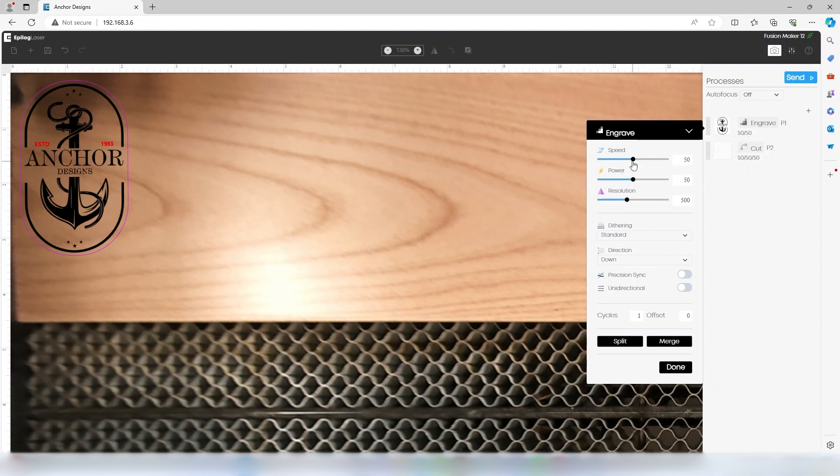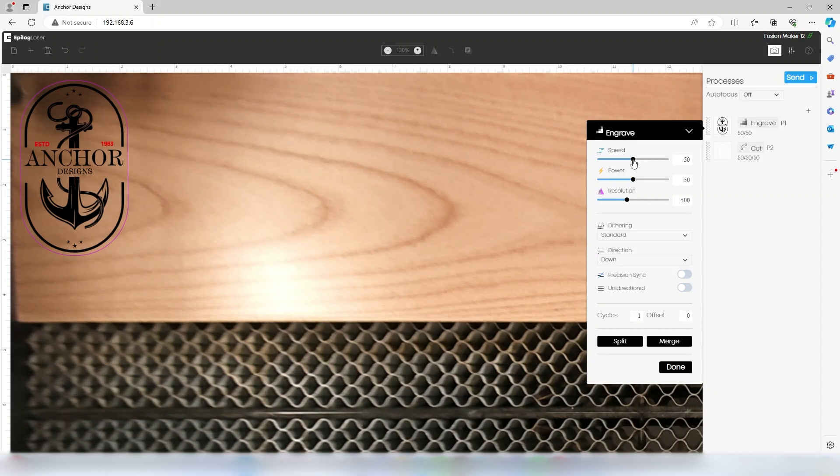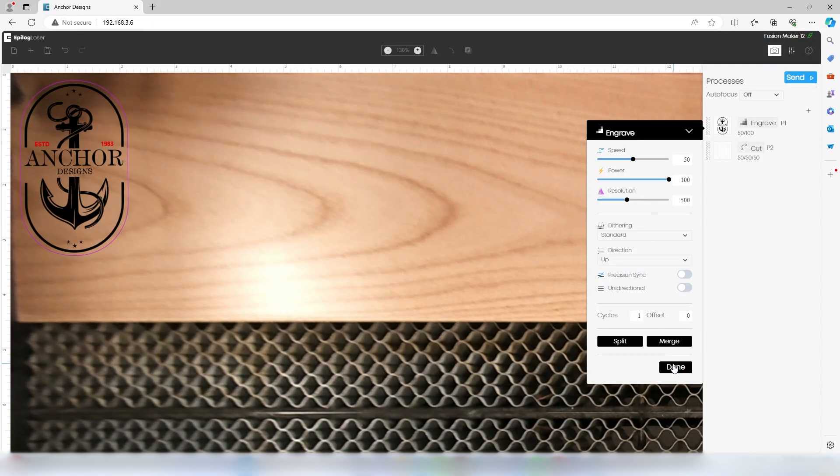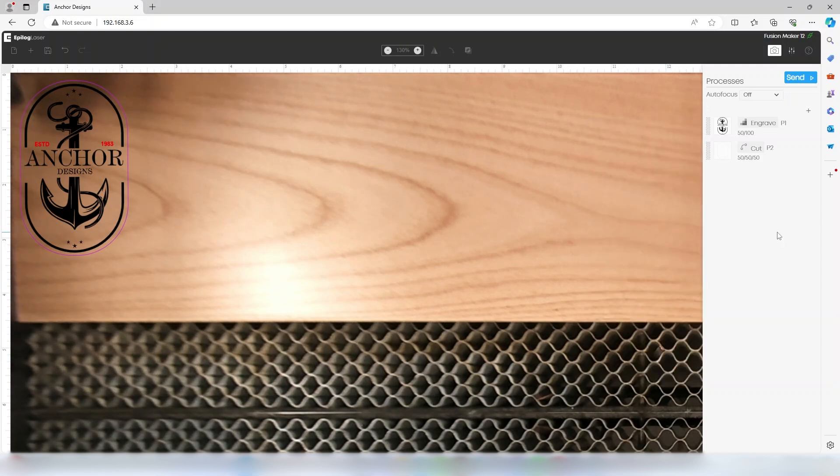Let's set our engraving settings to 50% speed, 100% power. We'll leave the resolution at 500 dpi and set the engraving direction to up.